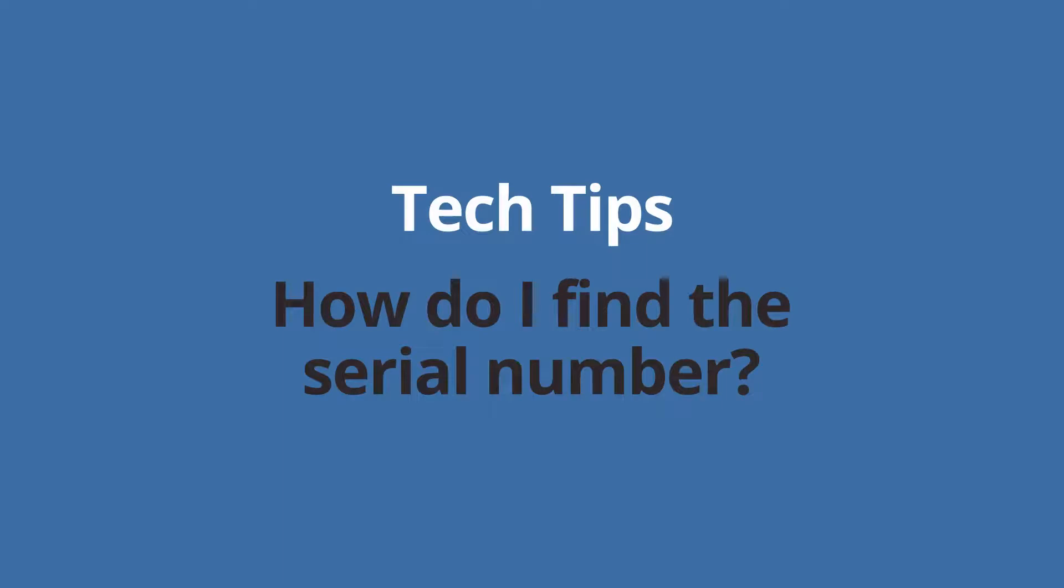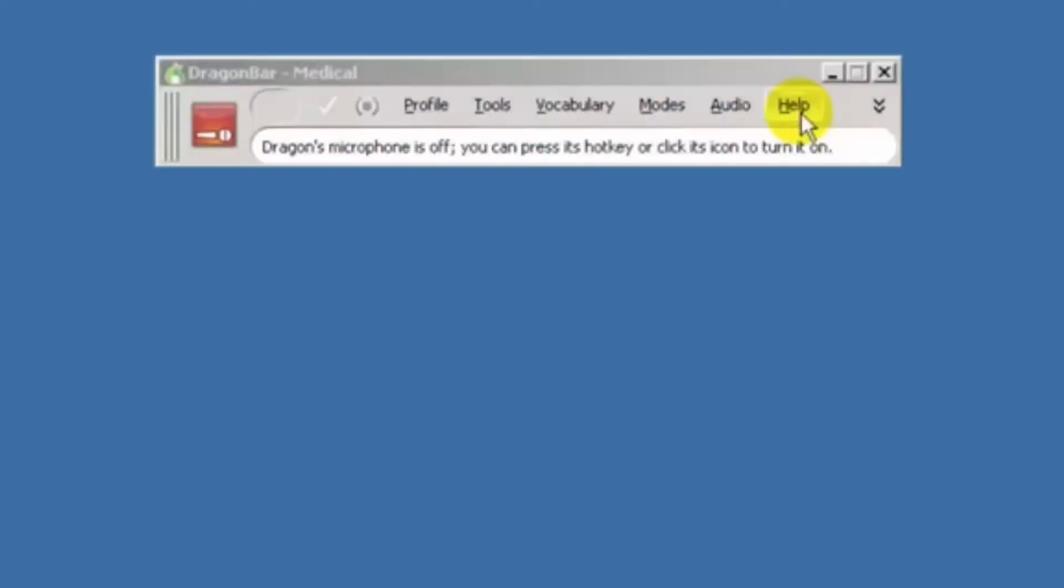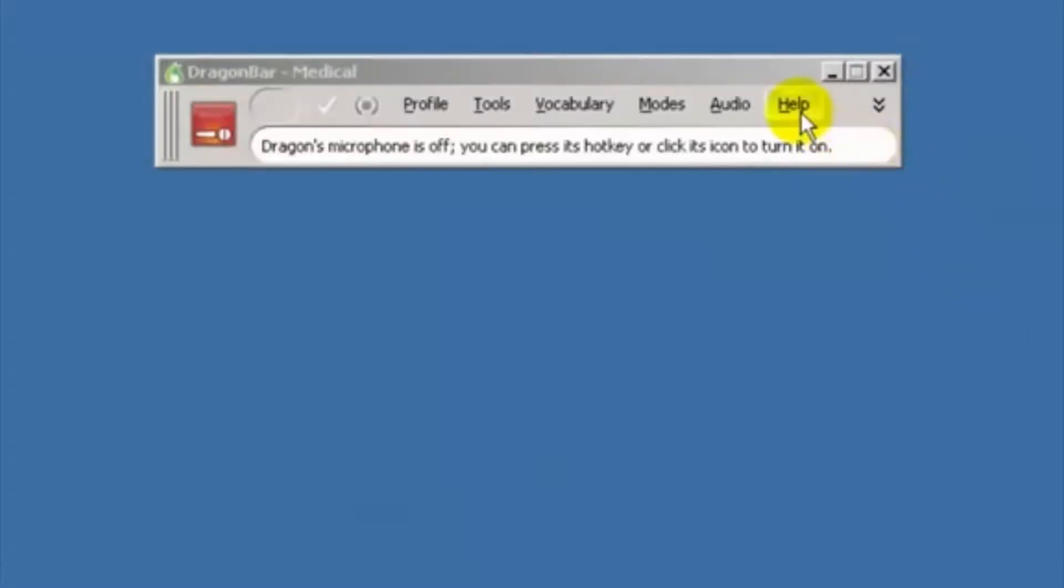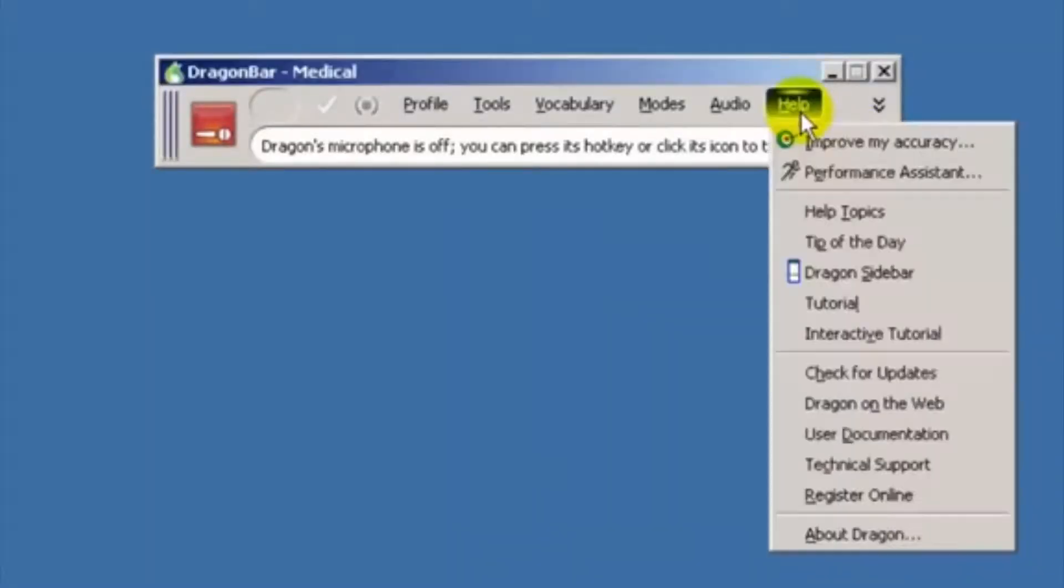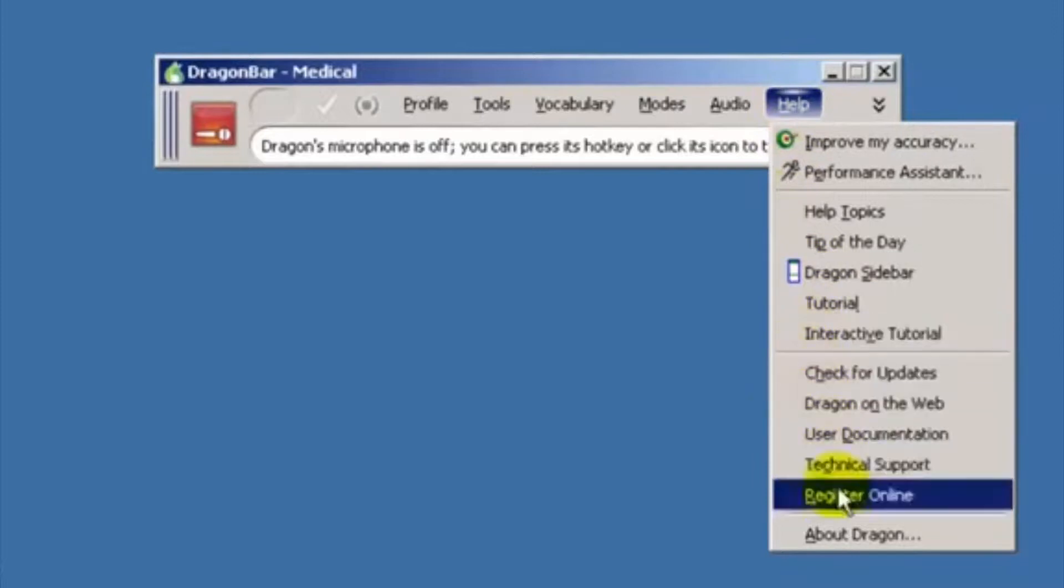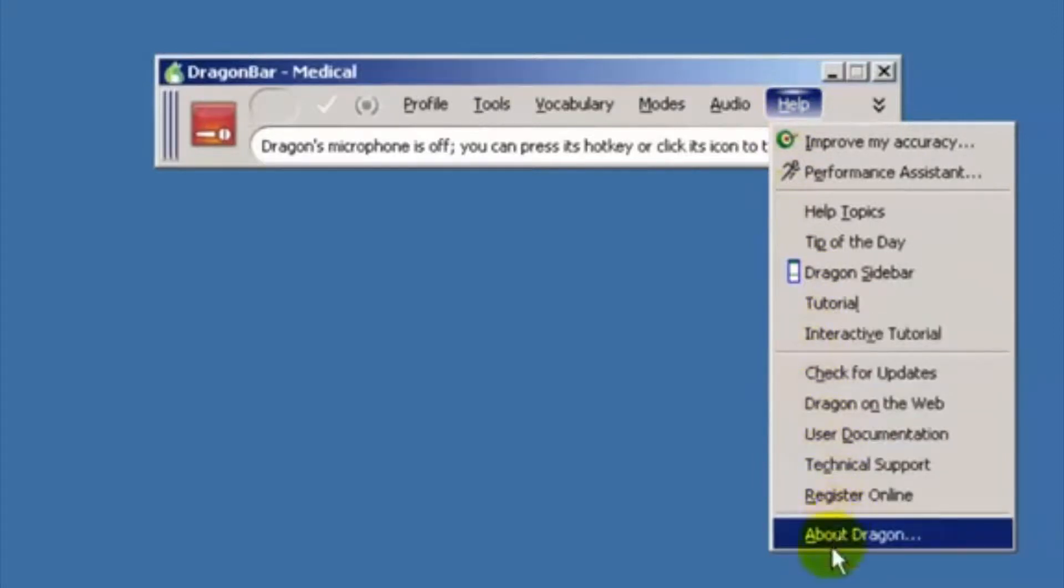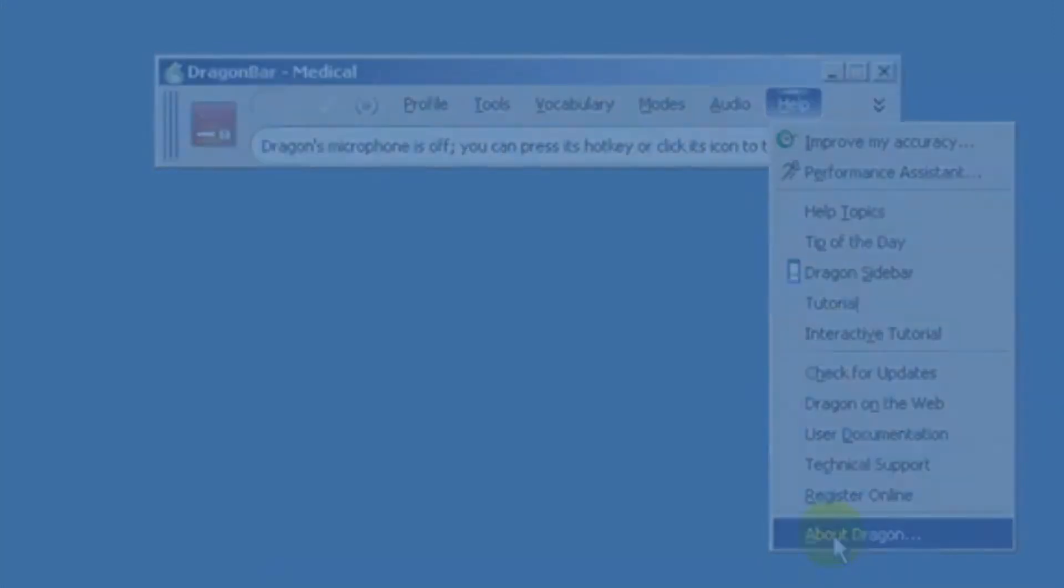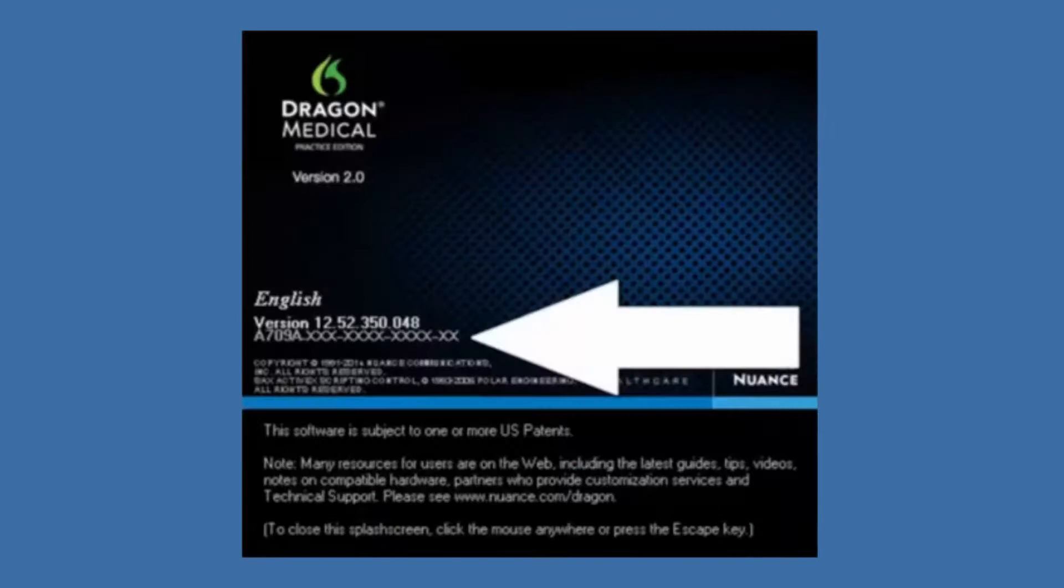At any time while you're running the Dragon software, you can find this number by going to the Dragon bar, clicking on Help, then selecting About Dragon. The license is located under the software version and should look something like this.